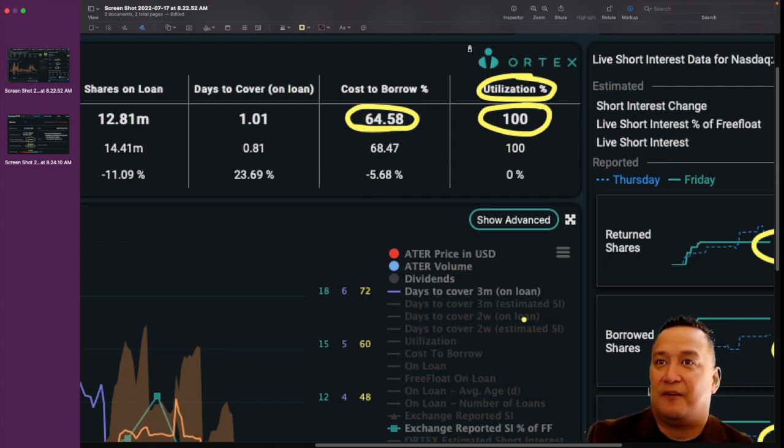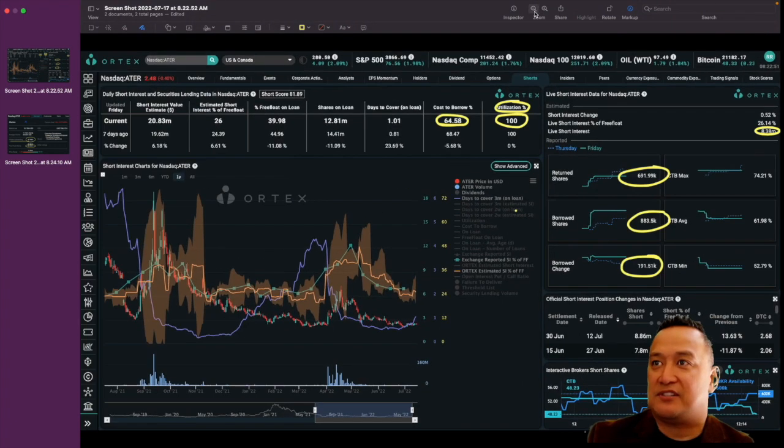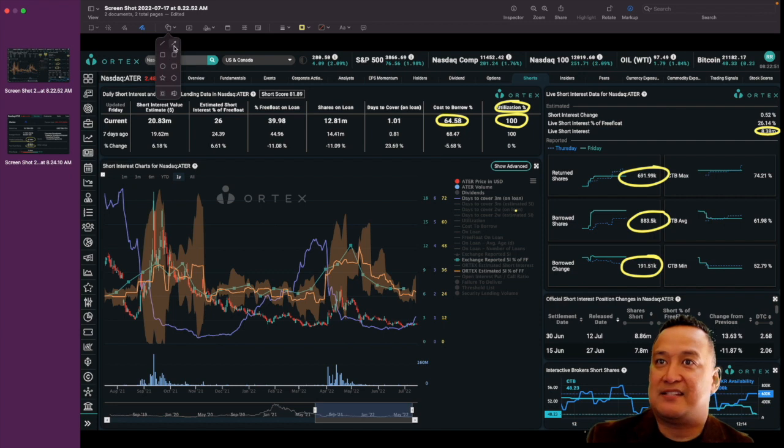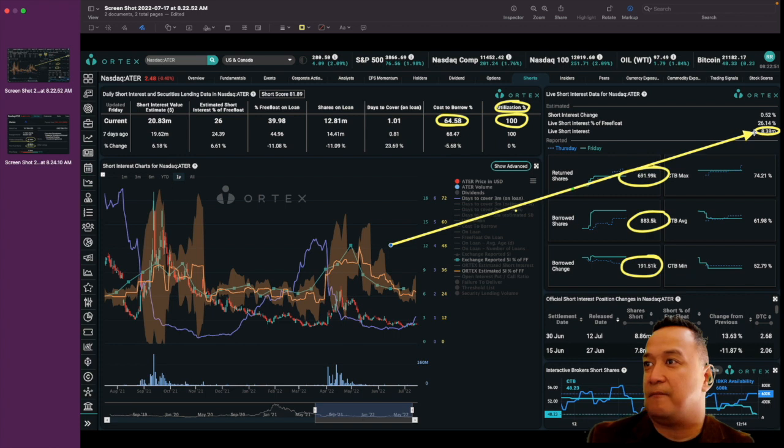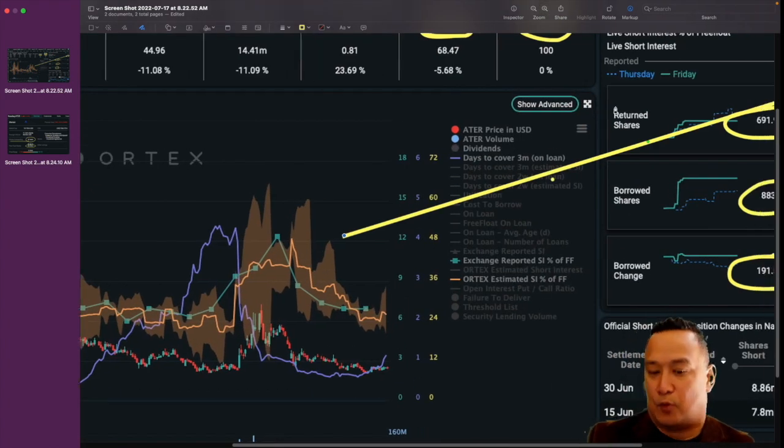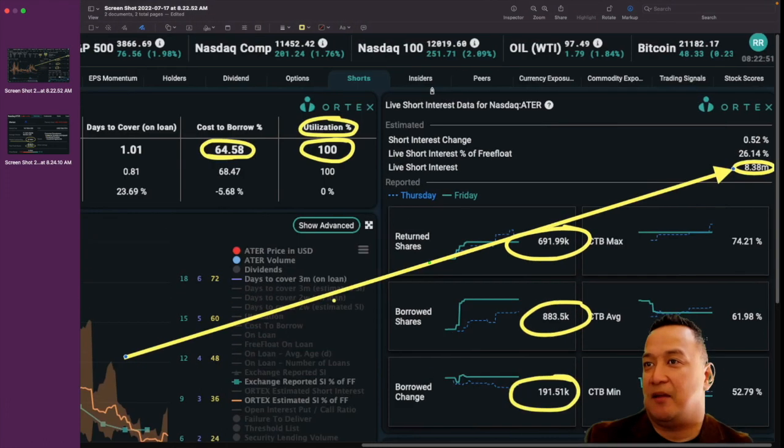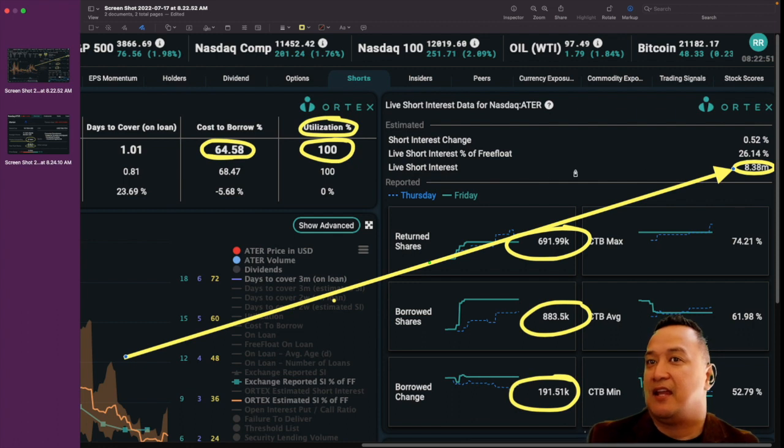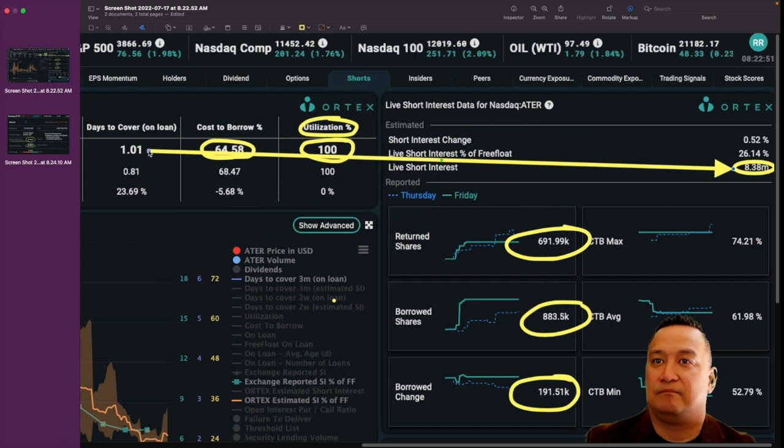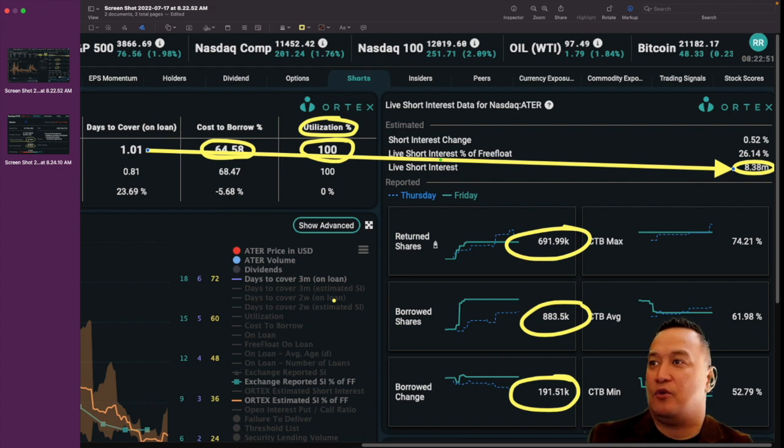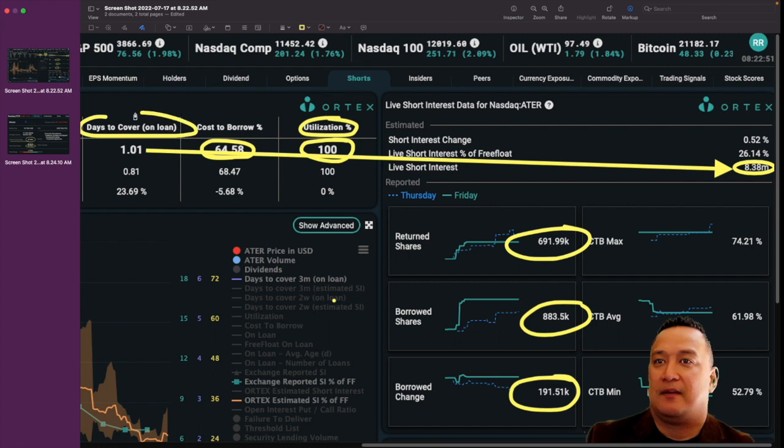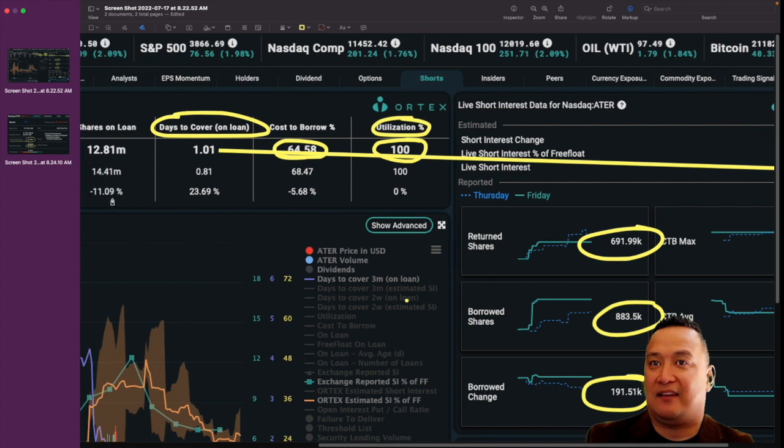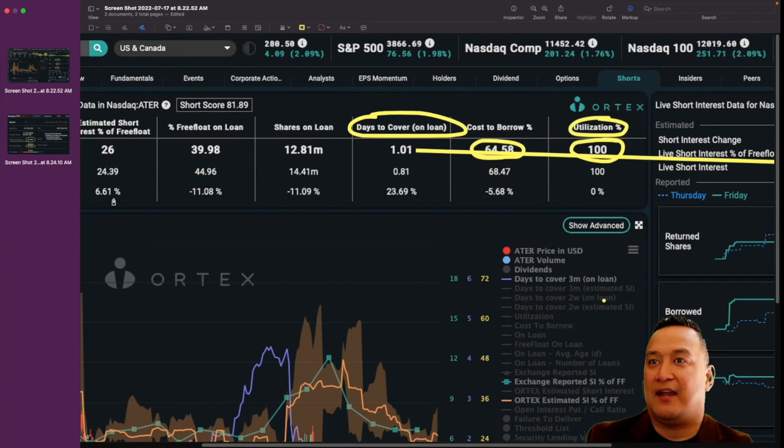If the short sellers decided to close this position, which is 8.38 million, if they decided to close that position, it will take them 1.01 days to cover. That's what the days to cover is trying to communicate to us and letting us know.